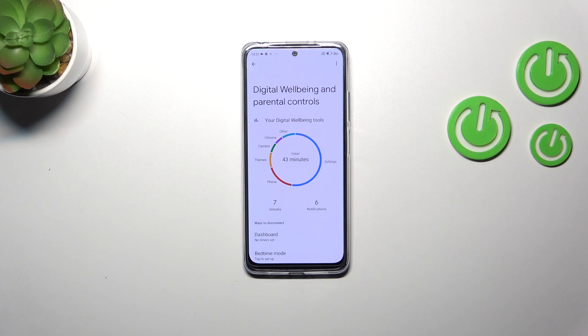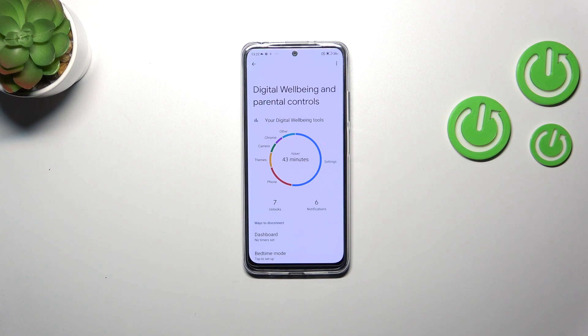As you can see, we've been immediately transferred to this graph which will show us for how long we've been using this device today. I've spent 43 minutes on it, and most of the time I've spent on the Settings.